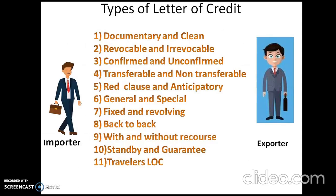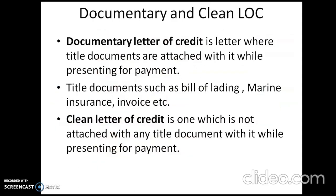Next, the types of letter of credit. The first type is documentary and clean letter of credit. The name itself indicates: where title documents are attached, it is known as a documentary letter of credit, and when title documents are not attached, it is known as a clean letter of credit. Title documents include bill of lading, marine insurance, invoices, etc.